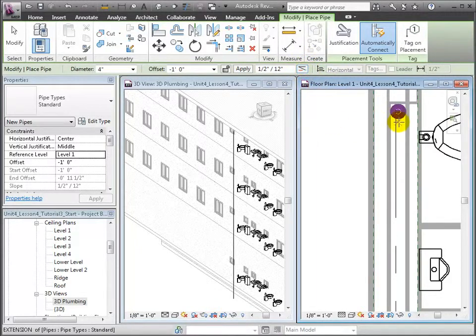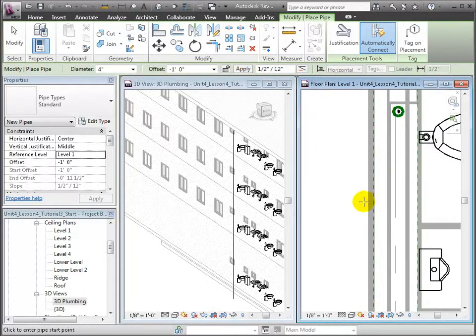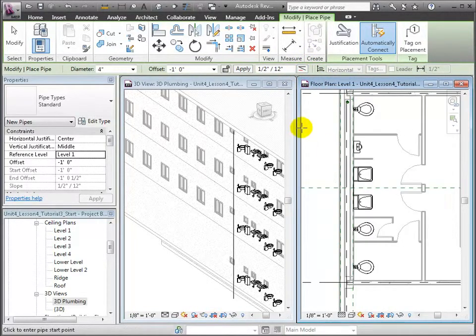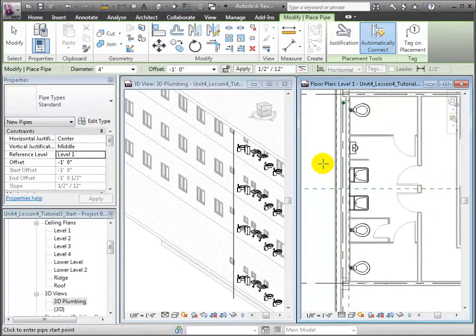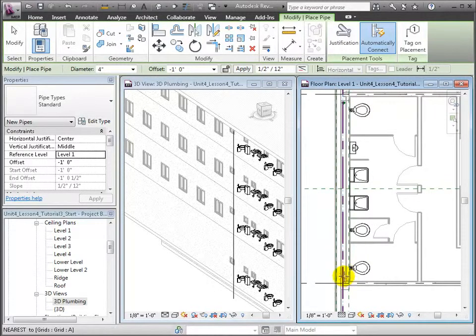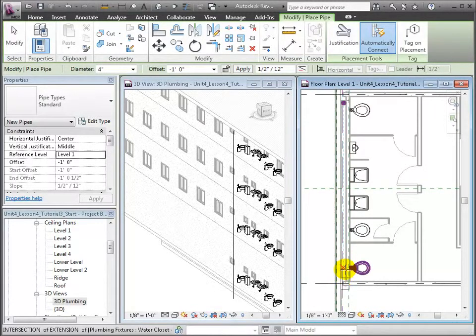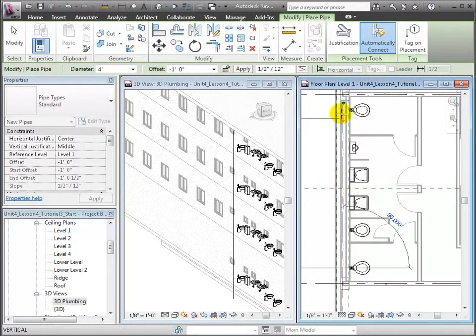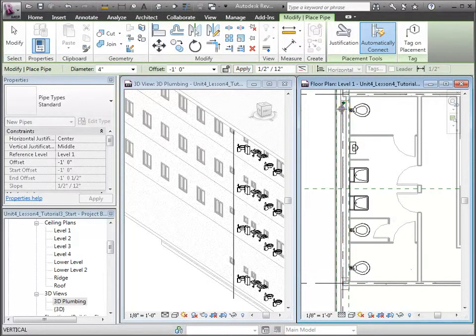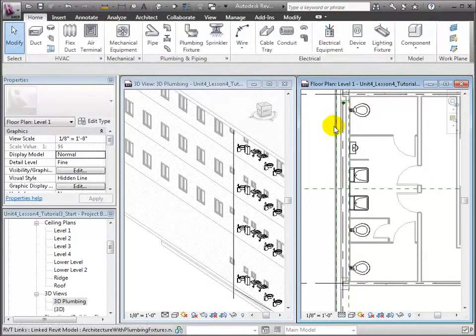From the Level 1 floor plan, begin drawing the pipe by clicking in the center of the south end of the wet wall, and dragging the pipe to a small distance before the vertical riser. Click a second time to finish drawing the pipe.